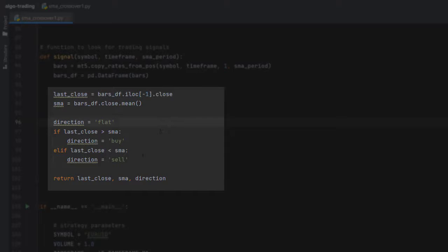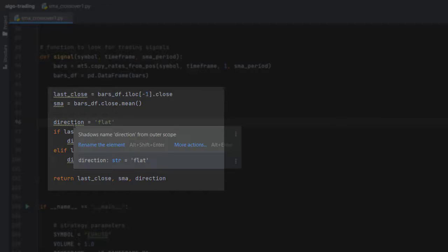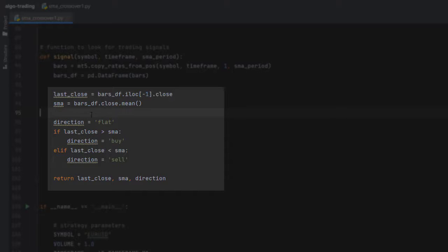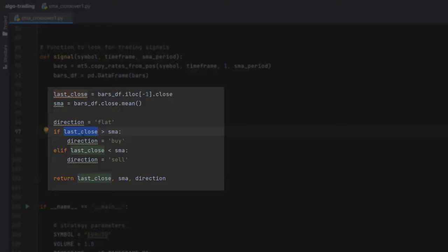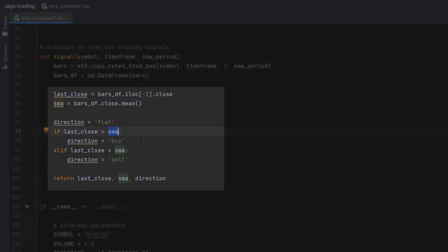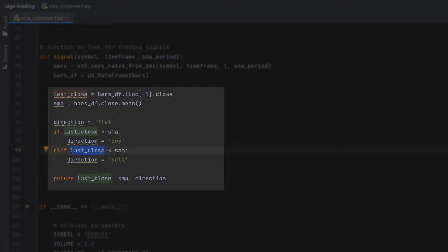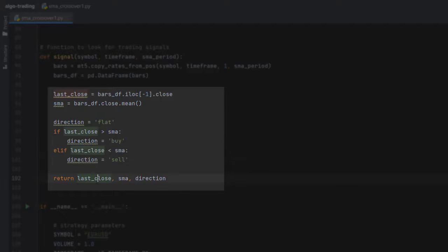Now to create the signal variable, we create a variable called direction. Initially I'm assigning the value 'flat' for direction, but if the last close price is greater than the SMA or the simple moving average, the direction is buy. Otherwise, if the last close price is below the simple moving average, this is sell. This function will return the last close price, SMA, and the direction.